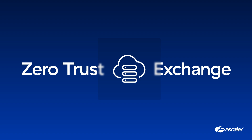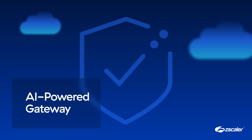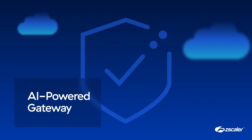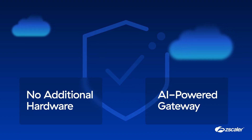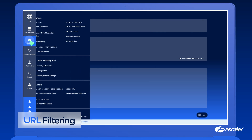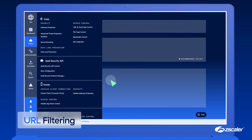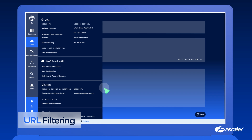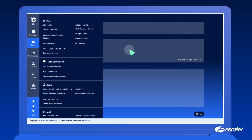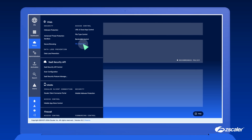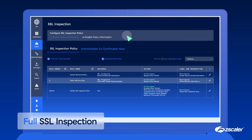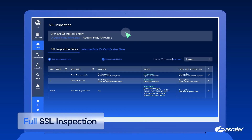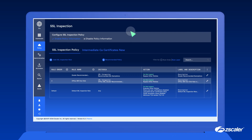So what capabilities make Zscaler Internet Access stand out? It replaces legacy secure web gateway solutions with an AI-powered gateway purpose-built for zero-trust in cloud, so you can keep it current without the need for additional hardware or long deployment cycles. It enables URL filtering using policies you create to allow or restrict access to URLs. With more precise control over web access, you can stop web-based threats and ensure compliance with organizational policies. ZIA also delivers full SSL inspection at scale.